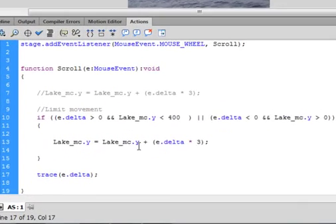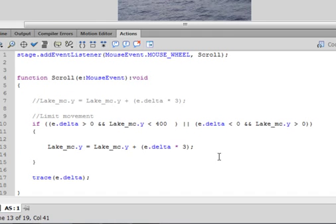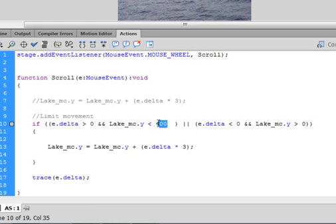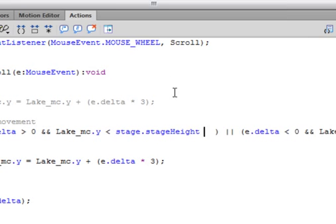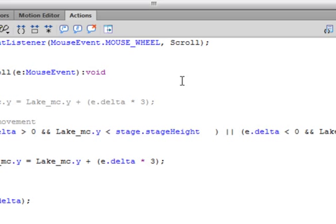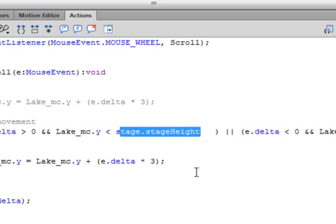Let's go back to the ActionScript. The next change I want to do is instead of putting the stage size as a fixed number — 400 — I'm going to remove that and type: stage.stageHeight, small s capital H, which turns all blue if spelled correctly. Now if we change the height of the stage, this will rectify that for us automatically.